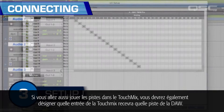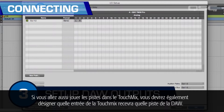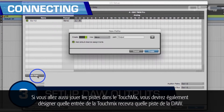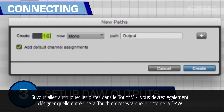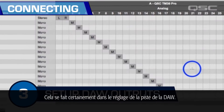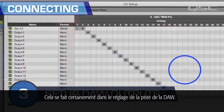And three: if you're going to play tracks back through the TouchMix, you'll also need to designate which TouchMix input receives which DAW track. This is most likely part of the DAW track settings.